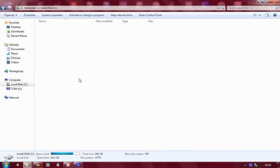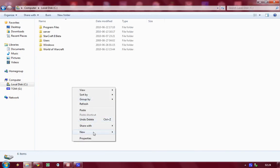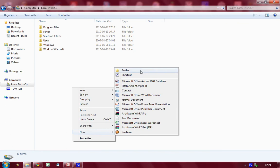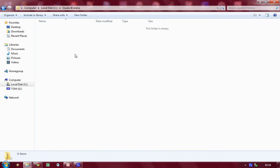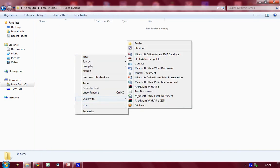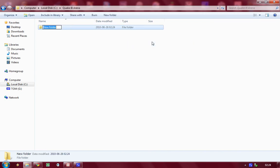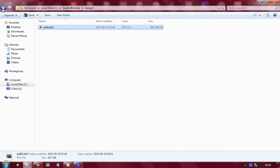You want to create a directory where you want Quake 3 to be installed. Inside it you want to create base q3 folder. That's where all your core files go.